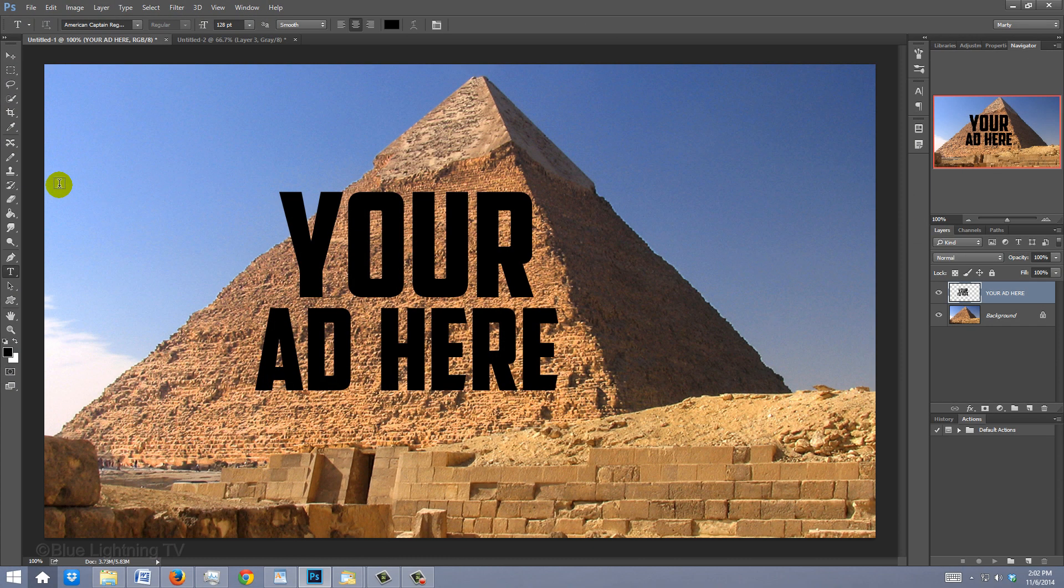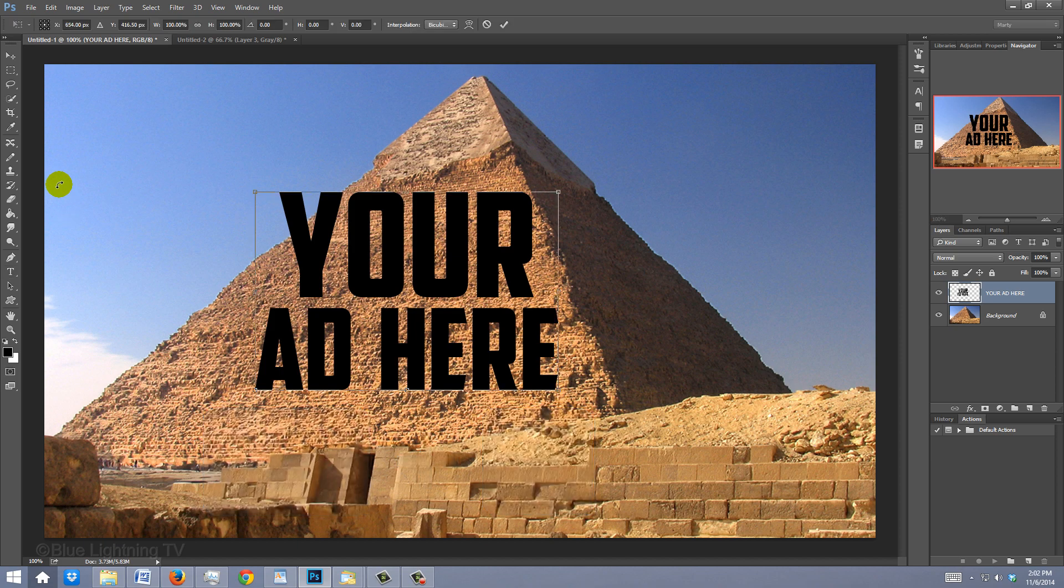We could use the Vanishing Point filter, but for this particular project, I find that the Transform Tool is faster. To open the Transform, press Ctrl or Cmd+T.